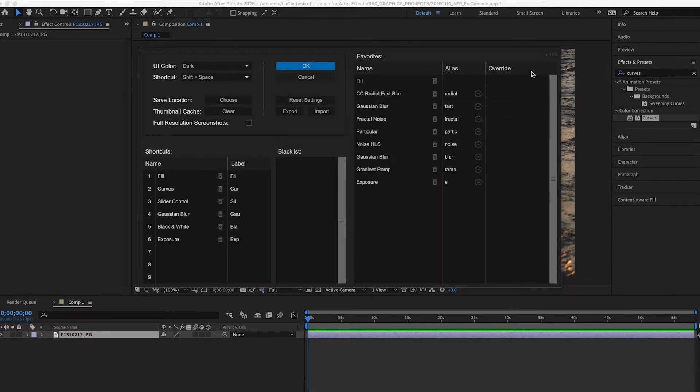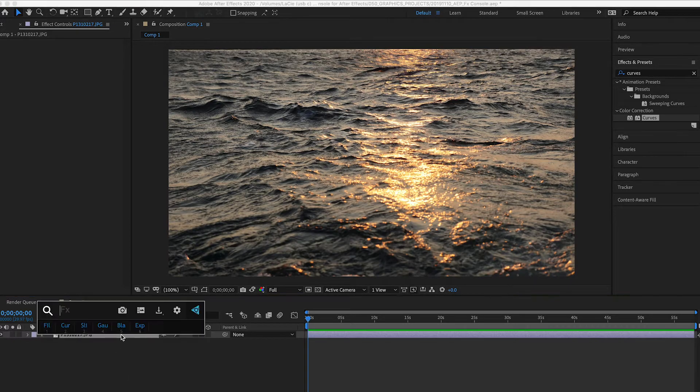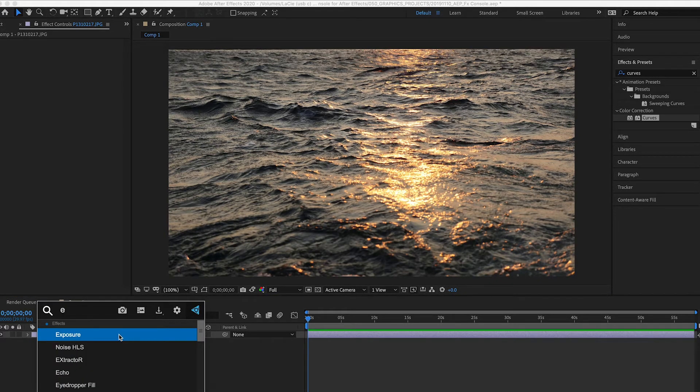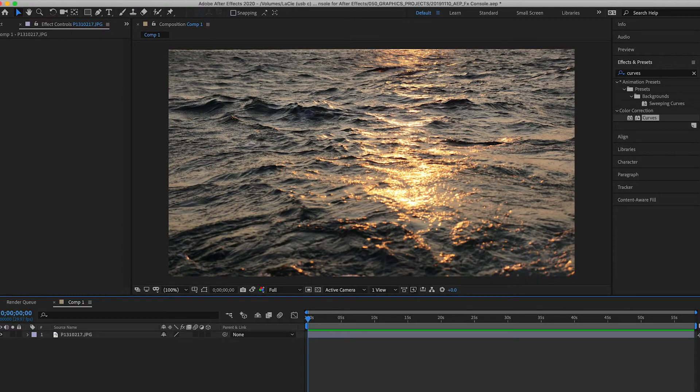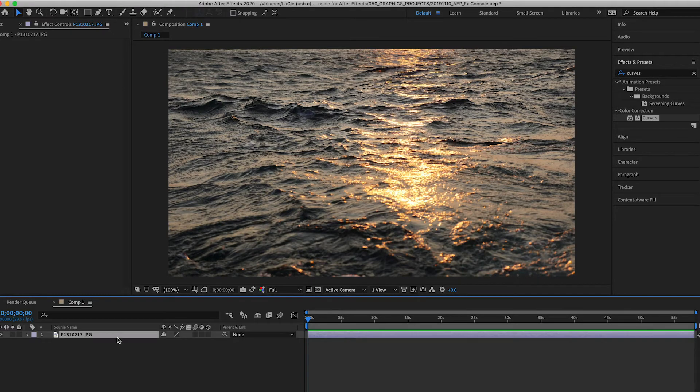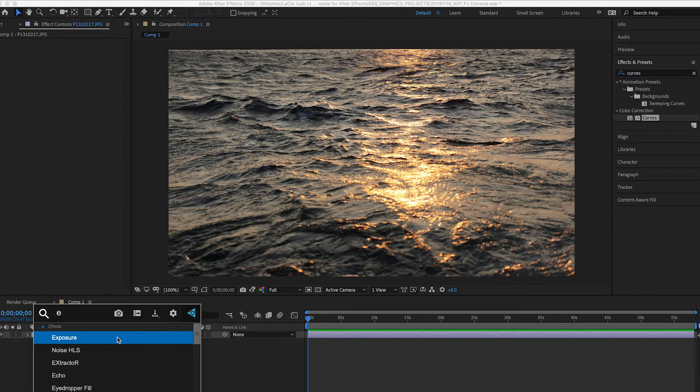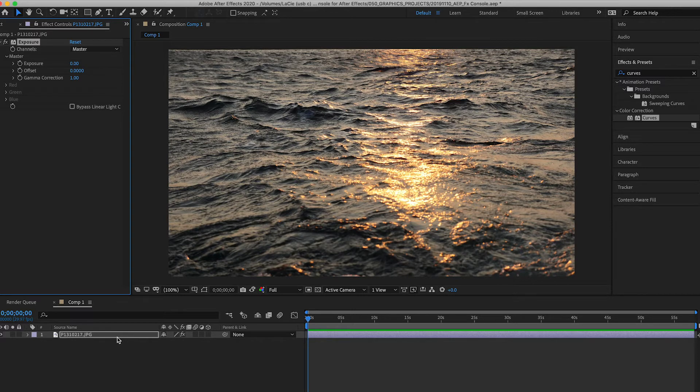Now if I type in the letter E, you're going to see the exposure effect is right at the top here. It's automatically selected. So if I just do that again, E, it's automatically selected, just hit enter and it gets applied. It gets just faster and faster because you don't even have to type up the whole word. If it's an effect that you use all the time, it's going to be that much more accessible.